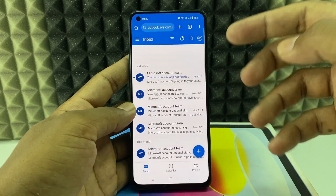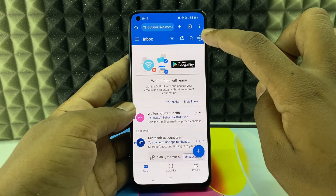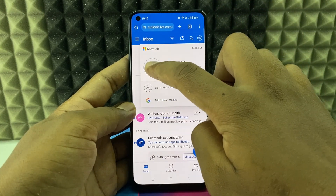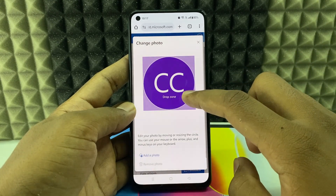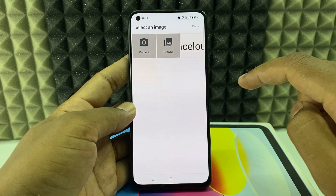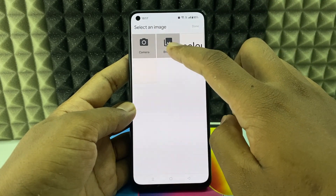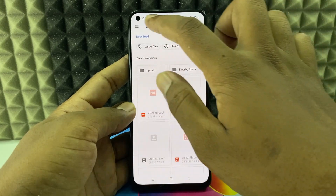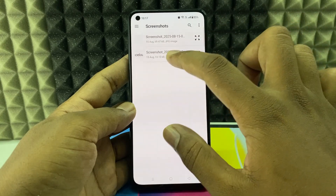Sign into your Outlook account — any Microsoft account. Then click your profile and click the profile circle again. Now here we can add the image: just click 'Add a photo' and it will open your gallery. Click to load your file manager and select the photo using that option.